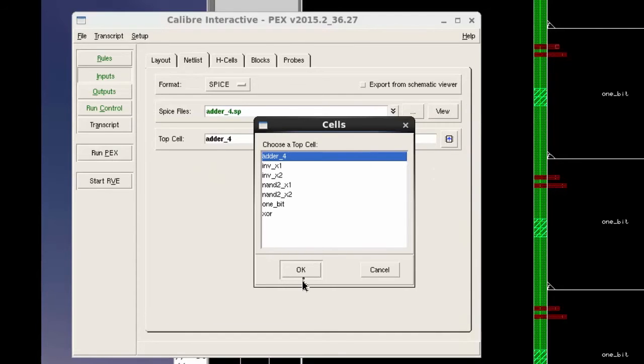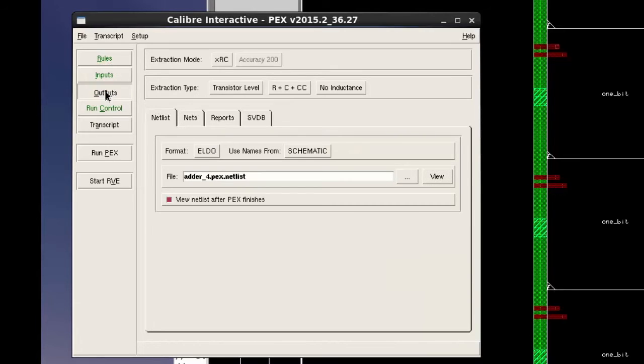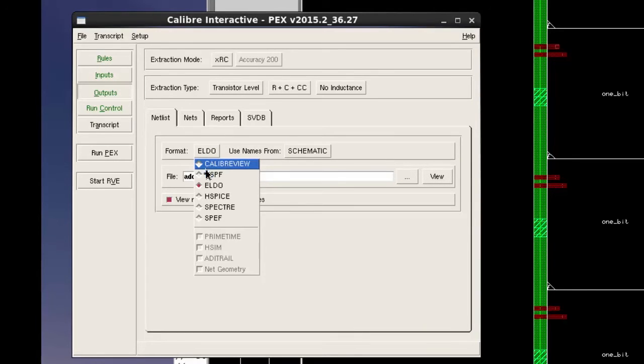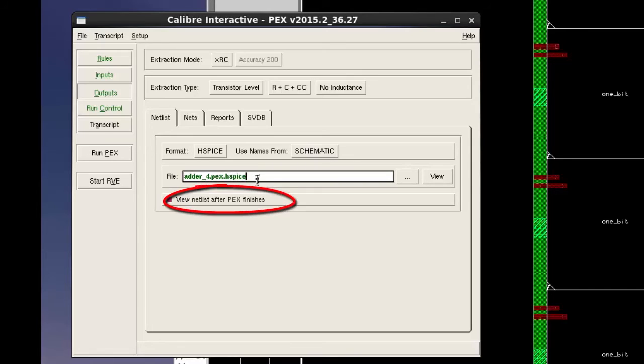We can notice that the Inputs option is now green. Select Outputs option and enter the required information. If you want to view netlist after the PEX run, check View netlist after PEX finishes option.